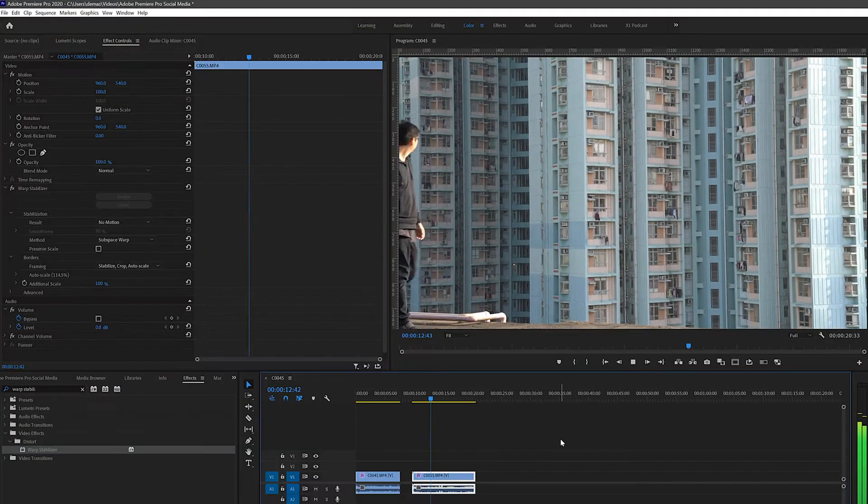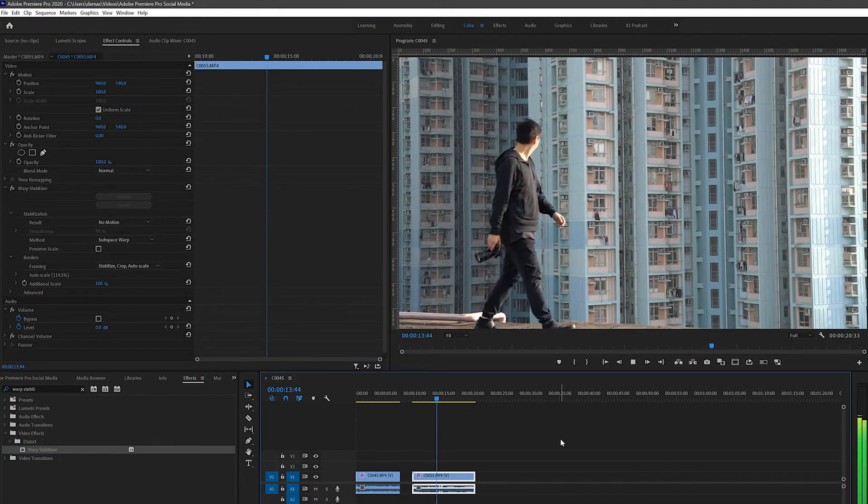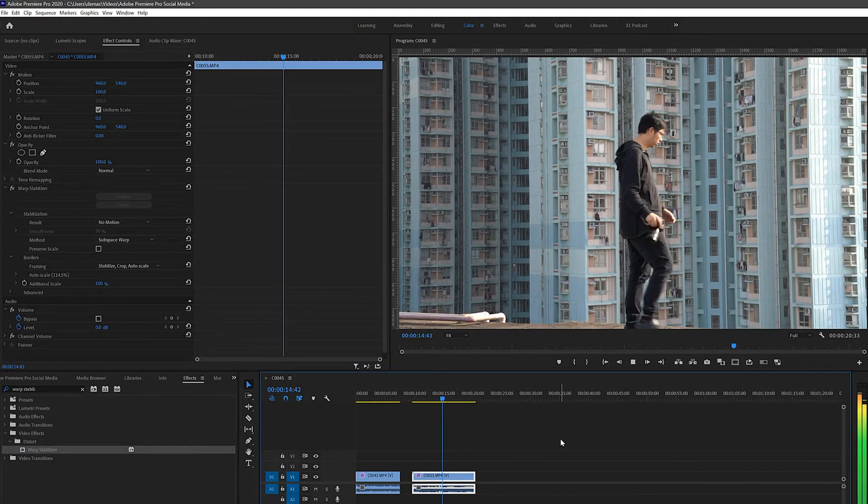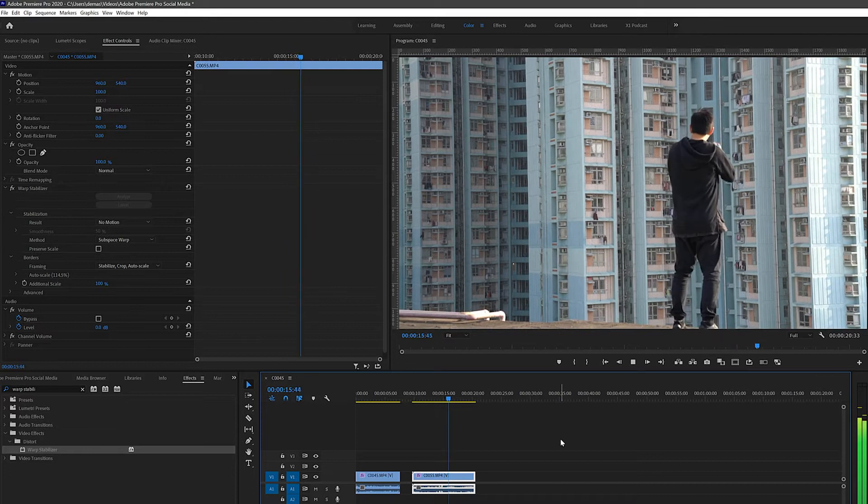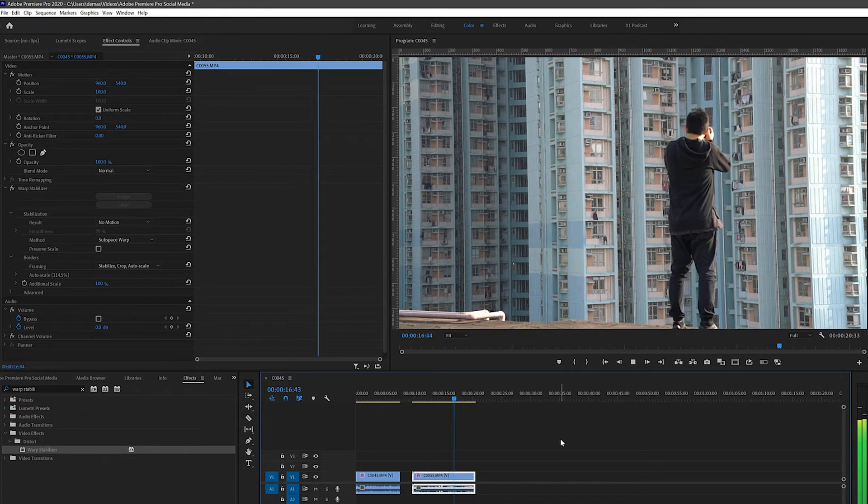And there we go, the AI seemed to have done it quite nicely. Check out the before and after.